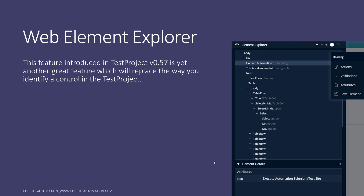The web element explorer is a feature introduced in Test Project version 0.57. It's yet another great feature which will replace the way you identify a control in Test Project. On the right-hand side you can see the element explorer, which has all the complete control information of a particular page — the DOM of the Azure Automation heading, element details, form controls, tables, table rows, and cell values.